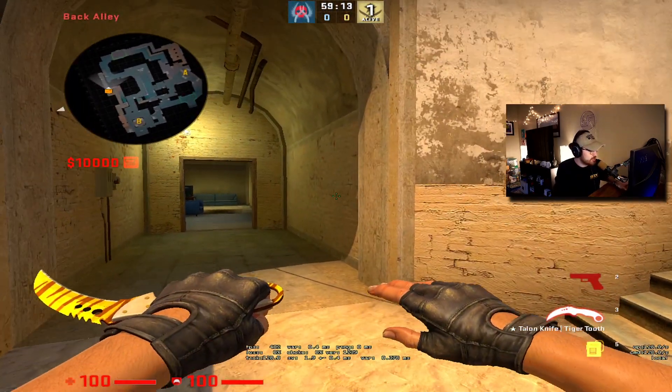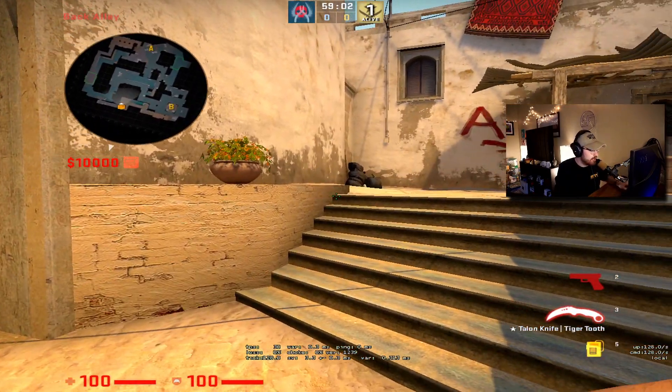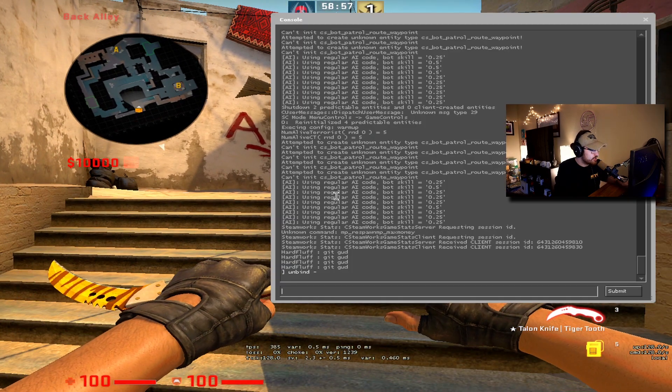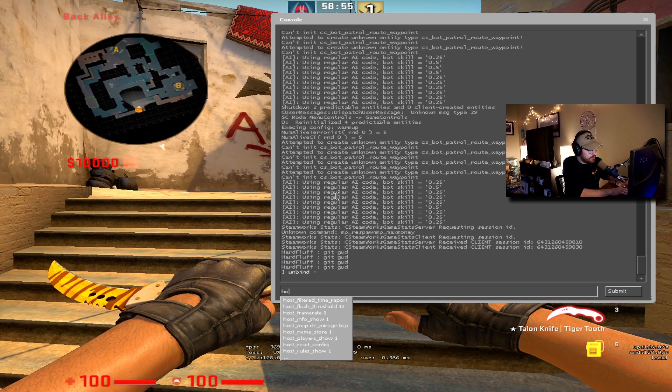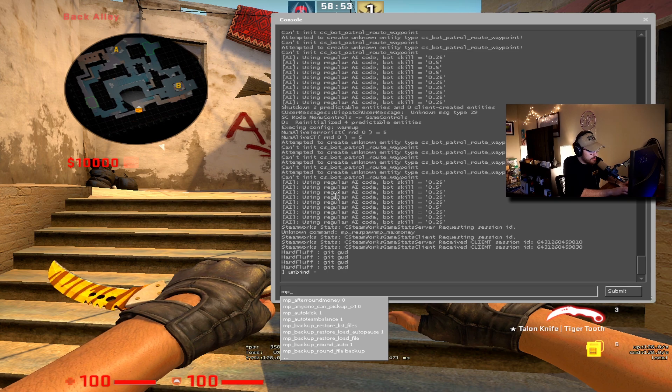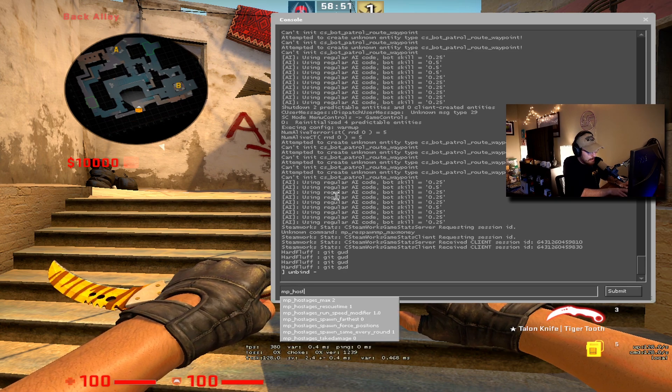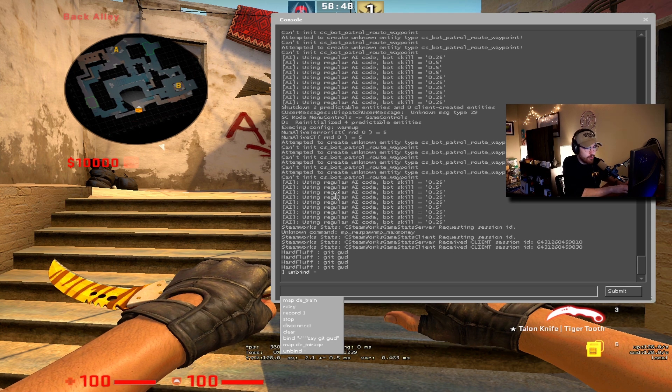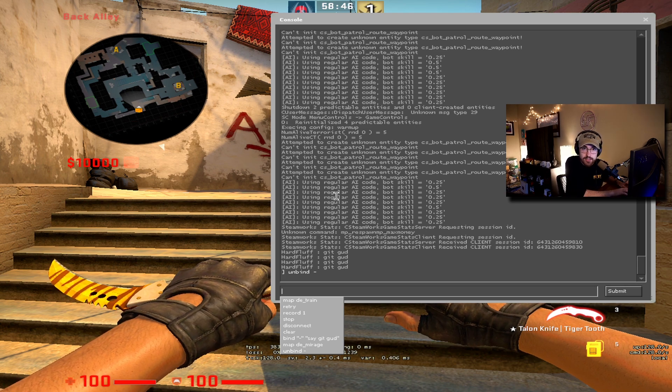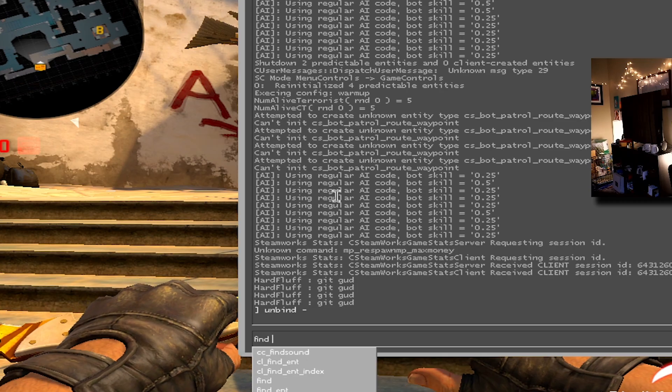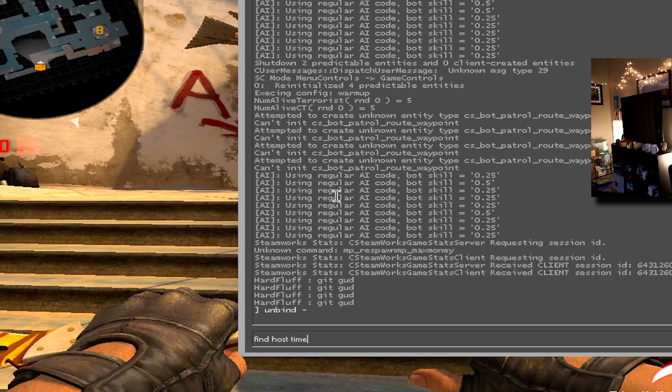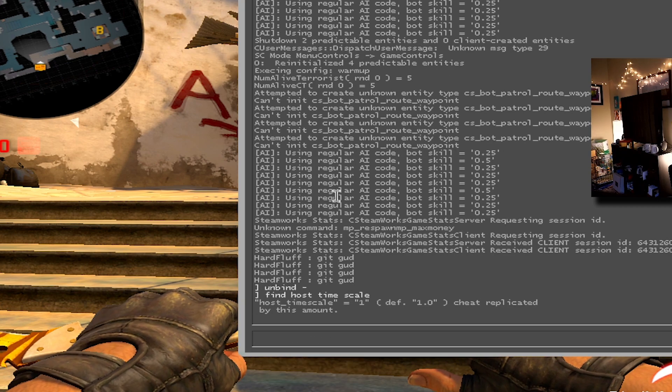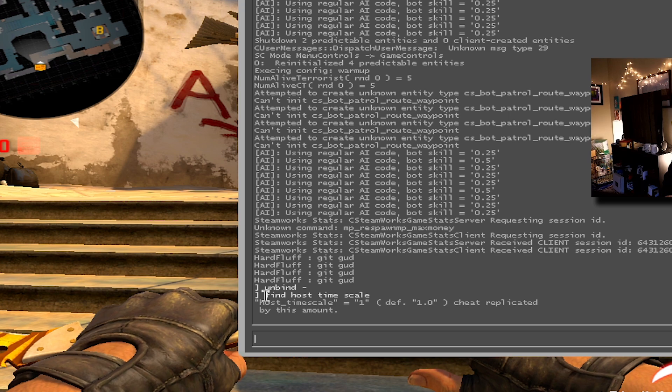Just trying to rack my brain for like other binds. Lots of people have asked me how I speed things up. That's just host time scale, so it would be probably mp host time. New bind or new command - if you can't find something but you know what it's called, you type find host time scale. There it is.